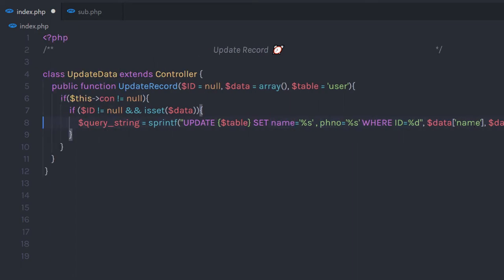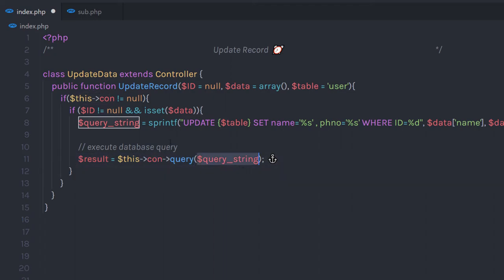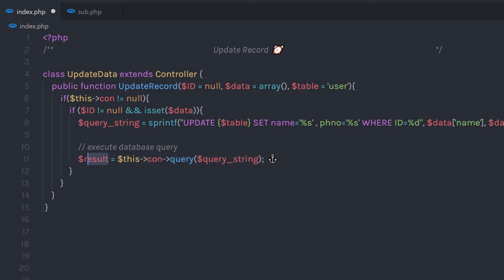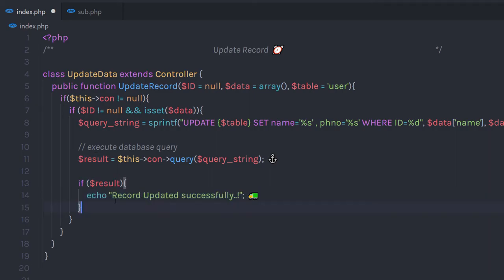Now I'm going to execute this statement. I'll create a result variable and call the connection, then call the query method, passing this queryString as a parameter. This will execute the query and return the result in the result variable. Once I have the result, I'm going to check if the result variable has a value, then echo the message: 'Record updated successfully.' That's super easy, right?